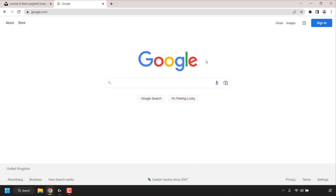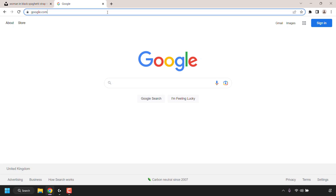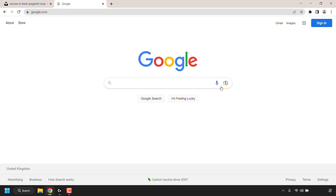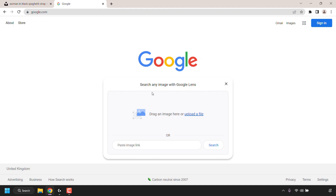How to reverse image search using Google Lens and Google Images. The first thing you need to do is open up your browser and navigate to google.com. You can also navigate to images.google.com. Once you're on google.com, in the search box on the right-hand side you should see a camera icon that lets you search by image. Click on the camera icon.